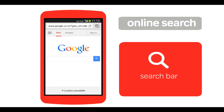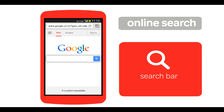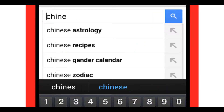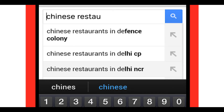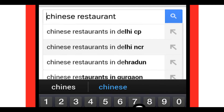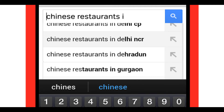There is a search bar in the centre. Type in words related to what you want to search for. For example, Chinese restaurants in Delhi. While you type, matching search options will appear. You can choose from any of these by tapping on it, or you can continue to type your search.